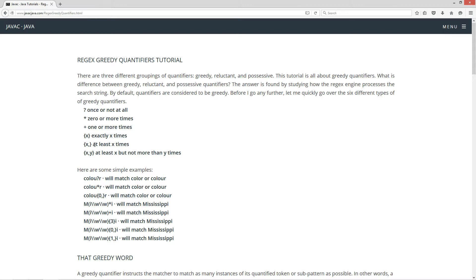Let's talk about the next one: c-o-l-o with the curly brace syntax for at least x times, which here is zero or more. You can see that'll match color or colour. When you use this particular syntax with zero-comma-blank, this is exactly the same as using an asterisk.